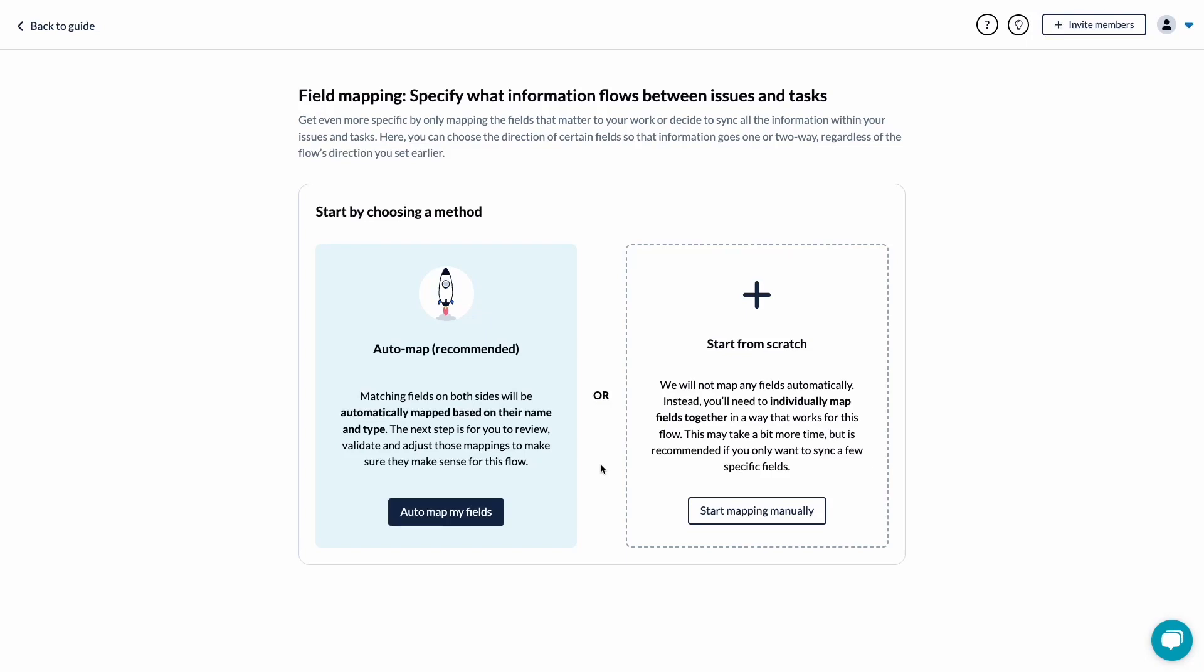In the previous step, you chose which items to sync from one tool to another. Now you can choose which individual fields within your work items you'd like to keep in sync. You can choose whether to have Unido automap fields automatically or do it manually yourself.